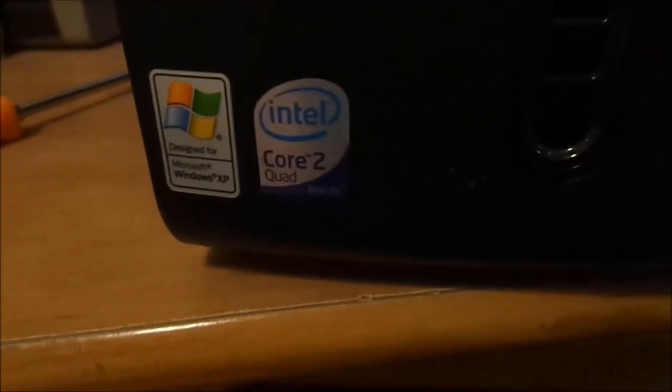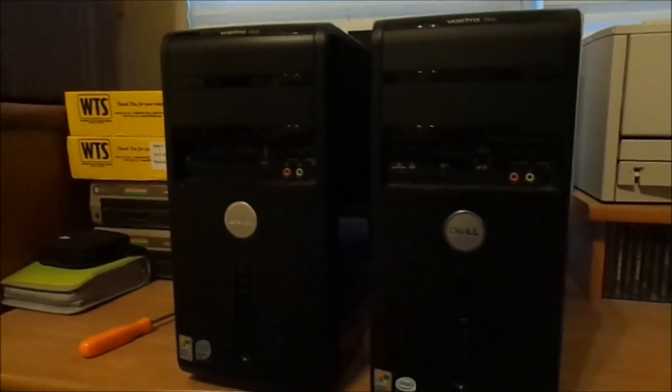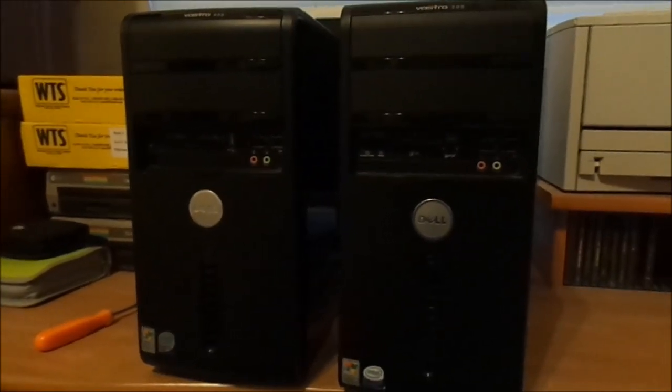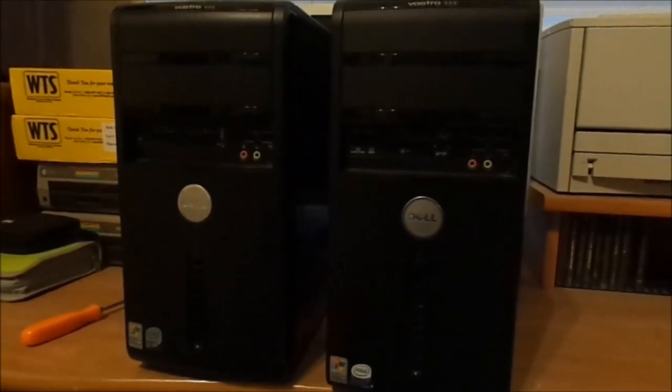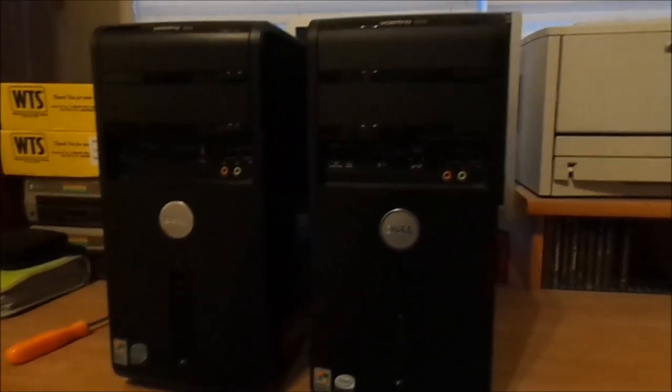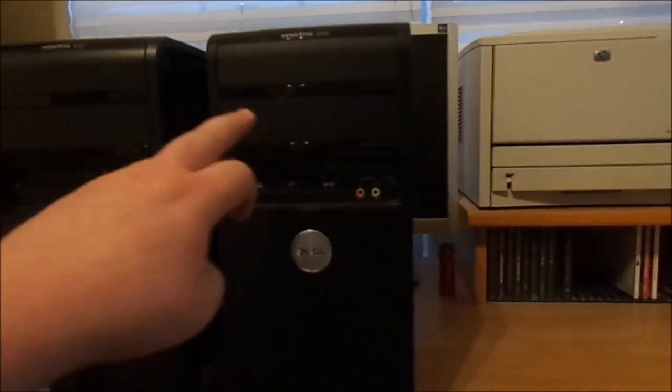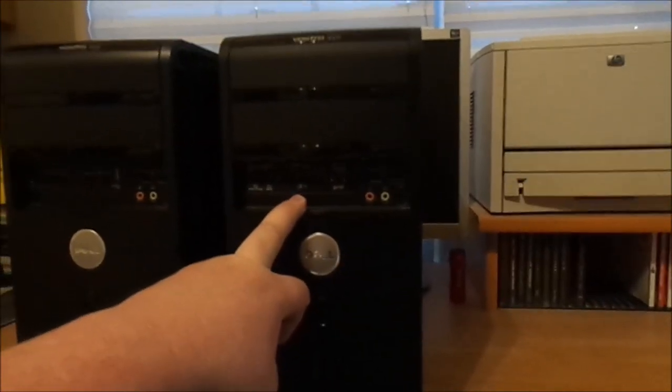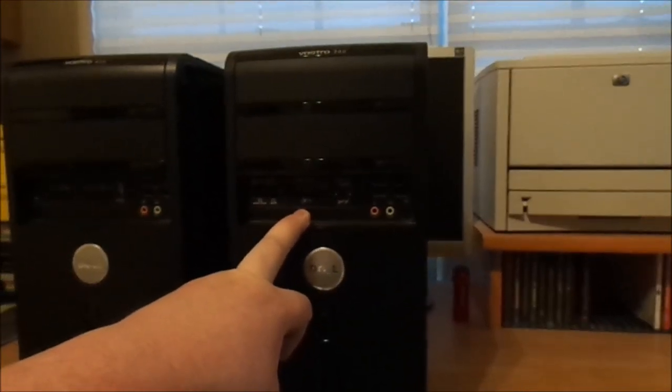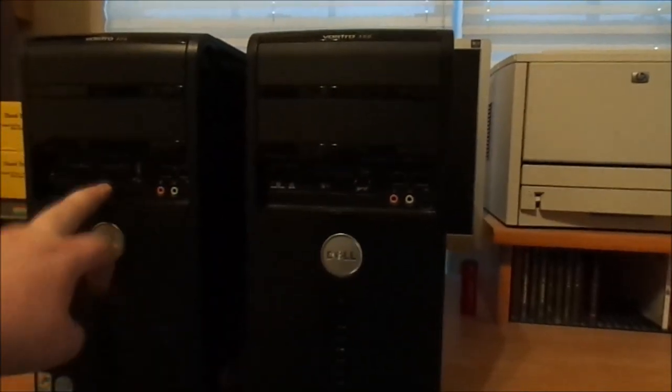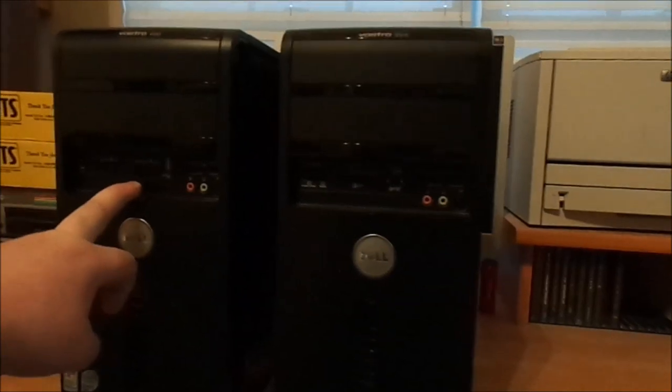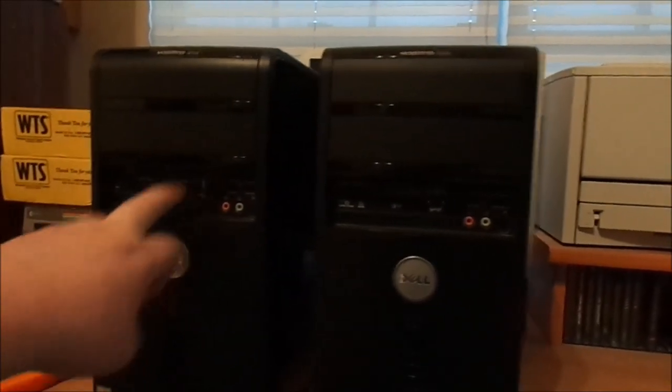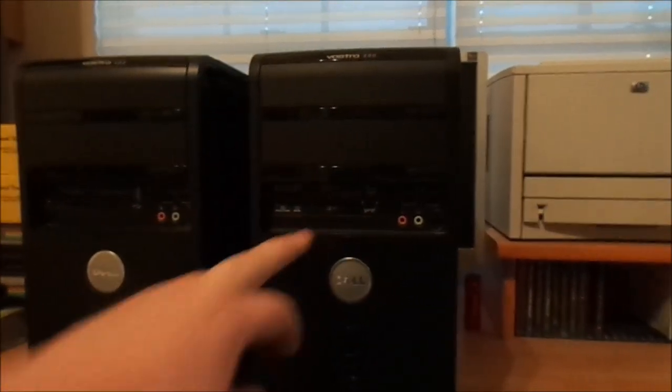But what do we have down here? That's right, this is a Core 2 quad, the Q6600 CPU. So what I'm going to try to do is transfer my hardware from this one to this one, and then transfer some of the hardware from here back to here.